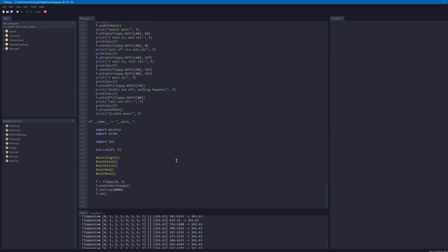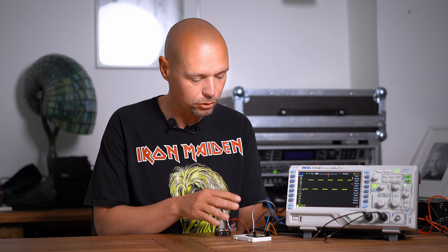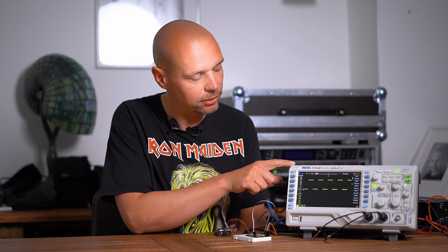Let's do a very simple test to see how things work out and how reliable the direction changes. I'm creating a floppy here on pins zero and one, enabling the direction change and setting the frequency to 8k. I connected the first two pins of the Raspberry Pi Pico to the oscilloscope.